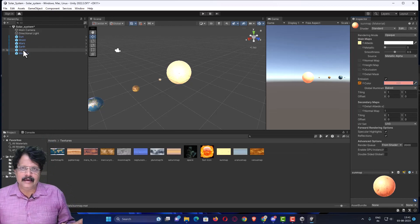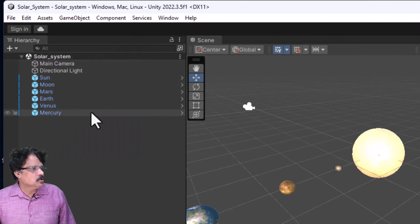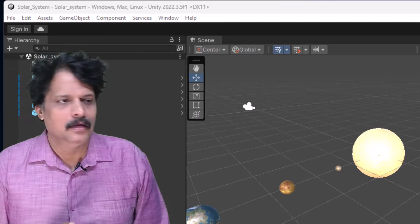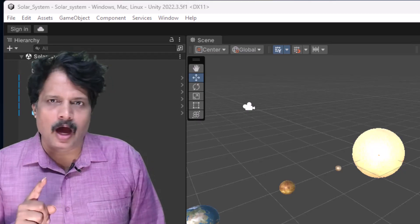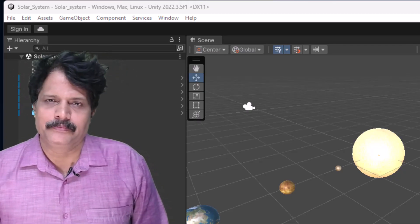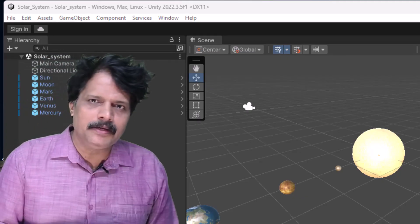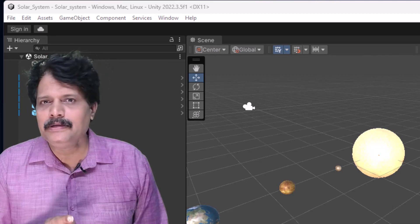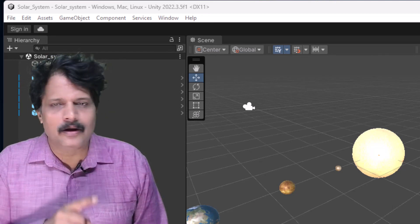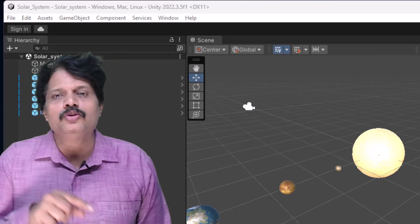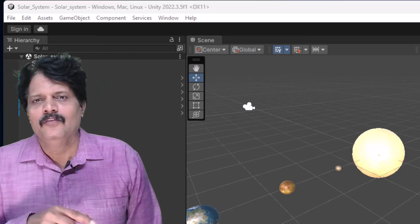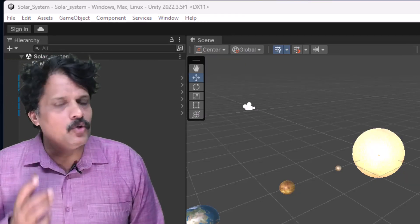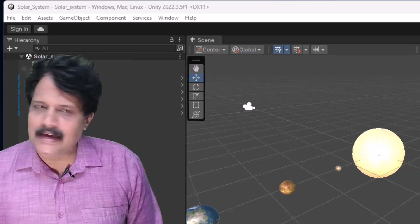The scene is ready. I will go to File and save it. In our next session, we are going to work with scripts. We want every planet to rotate around its orbit at different speeds based on mathematical calculations, rotate on its own axis, and revolve around the Sun. The Moon should revolve around Earth. All this game logic will be implemented using scripts, which we will cover in the next session.